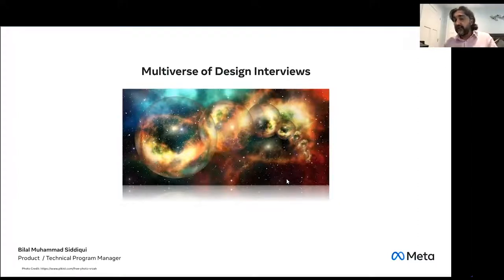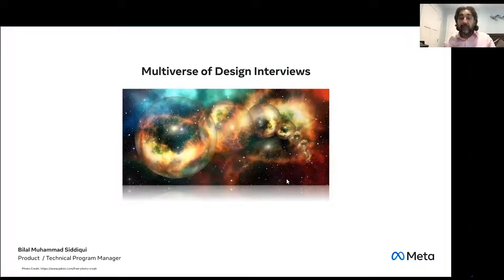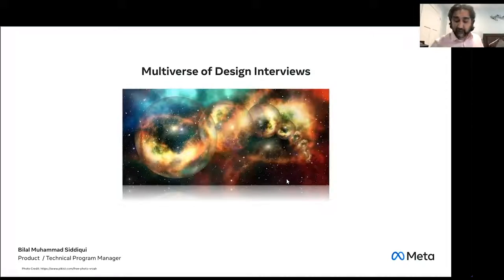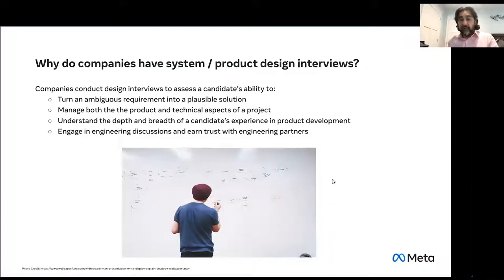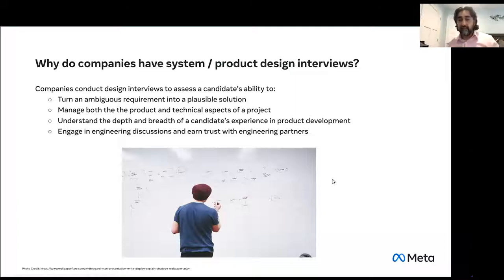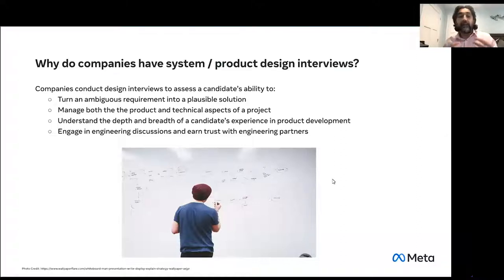Design interviews are not as scary as they seem. The multiverse concept is about how many universes you can tap into in one design interview. The first question that comes to everybody's mind is: why do companies have system or product design interviews?